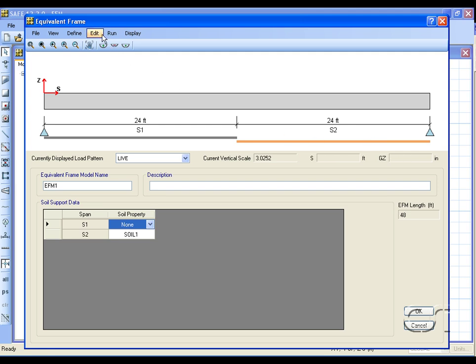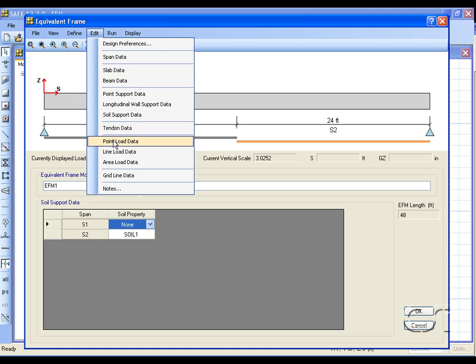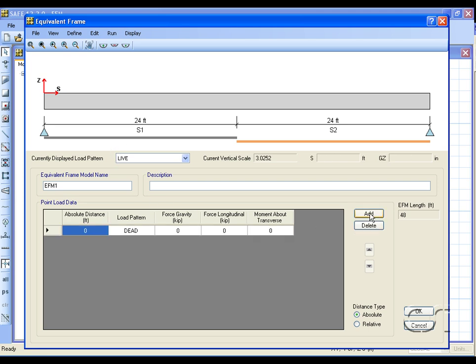Next we will add some loads, starting with a point load. We will add a five kip dead load at mid-span of the first span.